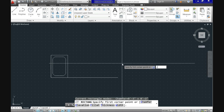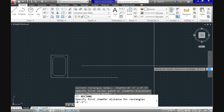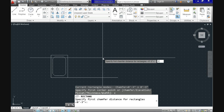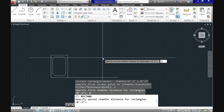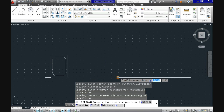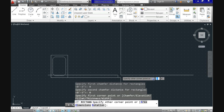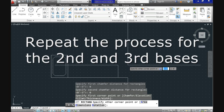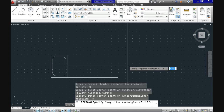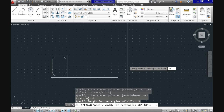To go back to a normal rectangle, select rectangle and enter C for chamfer, then reverse the chamfer distance to 0 for both distances and it will go back to the normal rectangle. This is common in almost every AutoCAD command — CAD will keep records of your last used settings in every command and will start again with the last values you used.